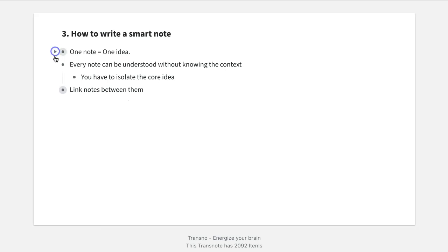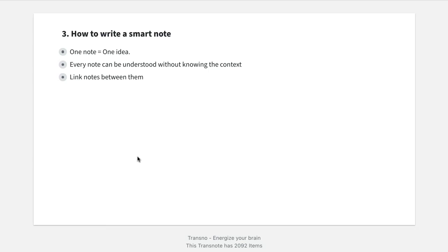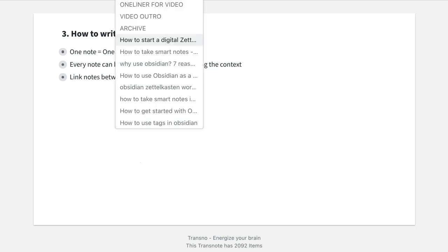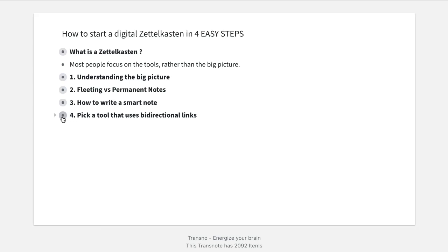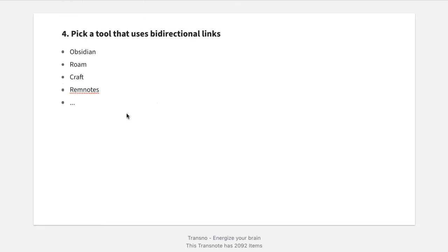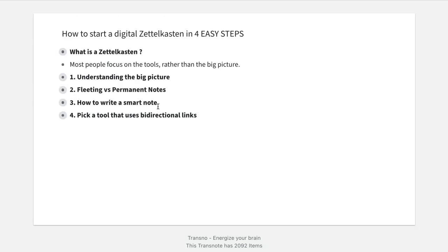Just to recap: if you want to take great smart notes, you have to understand three things. One: one note, one idea. Two: every note should be understandable without knowing the context — you have to isolate the idea from the context. Three: you have to link notes between them. Only after you understand that is it the right time to pick a tool. The only requirement is to pick tools that use bi-directional links. There are many options out there — for example, Obsidian, Roam, Remnote, and others that offer the feature of linking notes between them. Only after you've understood the big picture should you start picking a tool.